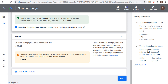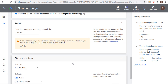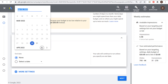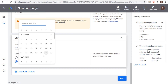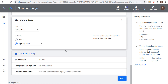Under more settings, you can set specific ad schedules and choose start and end dates. Since this is an April promotion, I'm setting the start date as April 1st and the end date as April 30th, so my ads only run during April. For content exclusions, discovery campaigns will automatically exclude moderate to highly sensitive content, so you don't really need to change anything there.